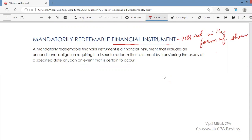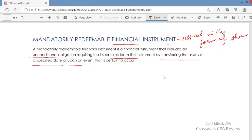A mandatorily redeemable financial instrument is a financial instrument that includes an unconditional obligation requiring the issuer to redeem — by transferring assets — and this redemption should happen at a date specified or upon an event that is certain to occur.